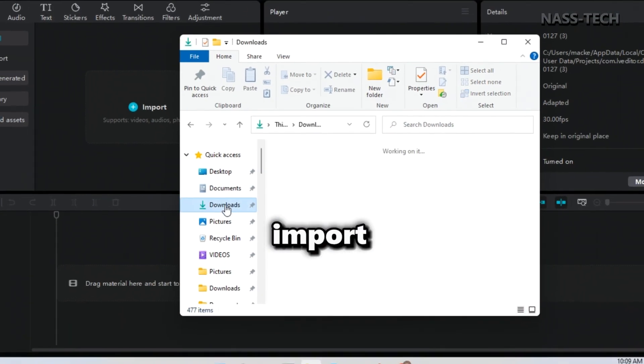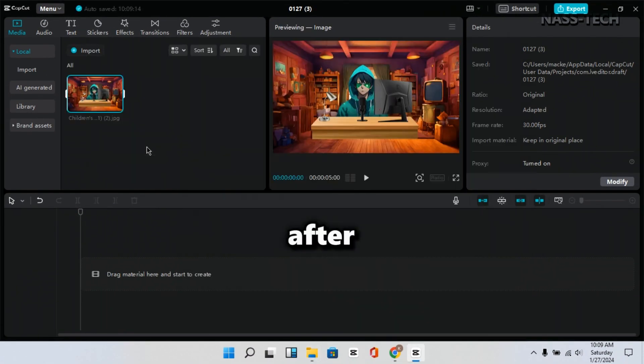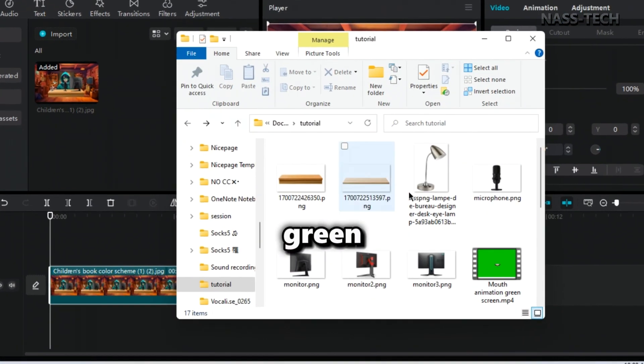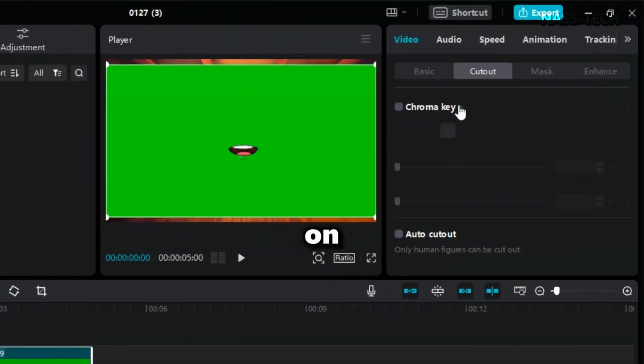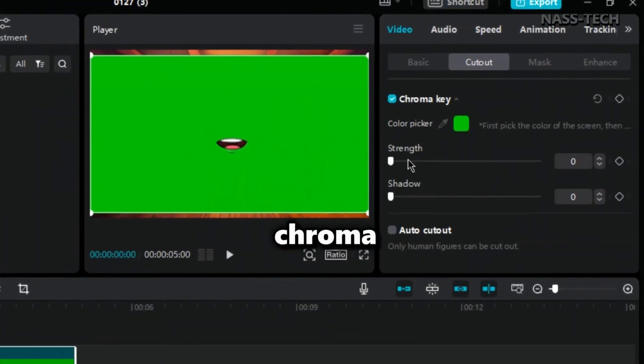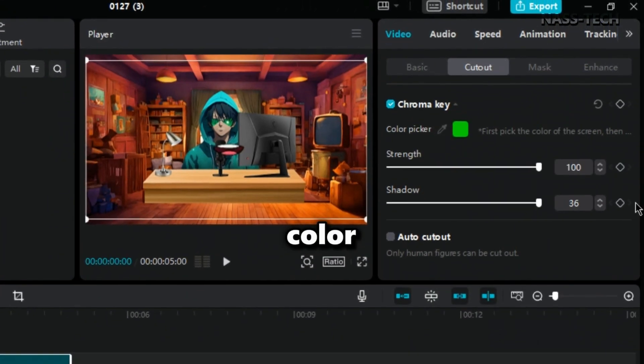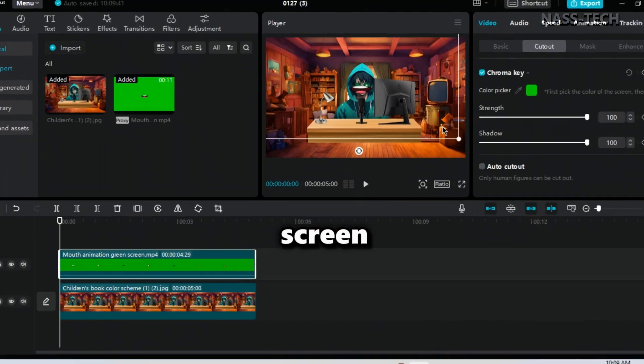Open CapCut and import the JPG file. After that, bring the green screen mouth animation and click on Cutout. Then click on Chroma Key and use the Color Picker to remove the green screen.